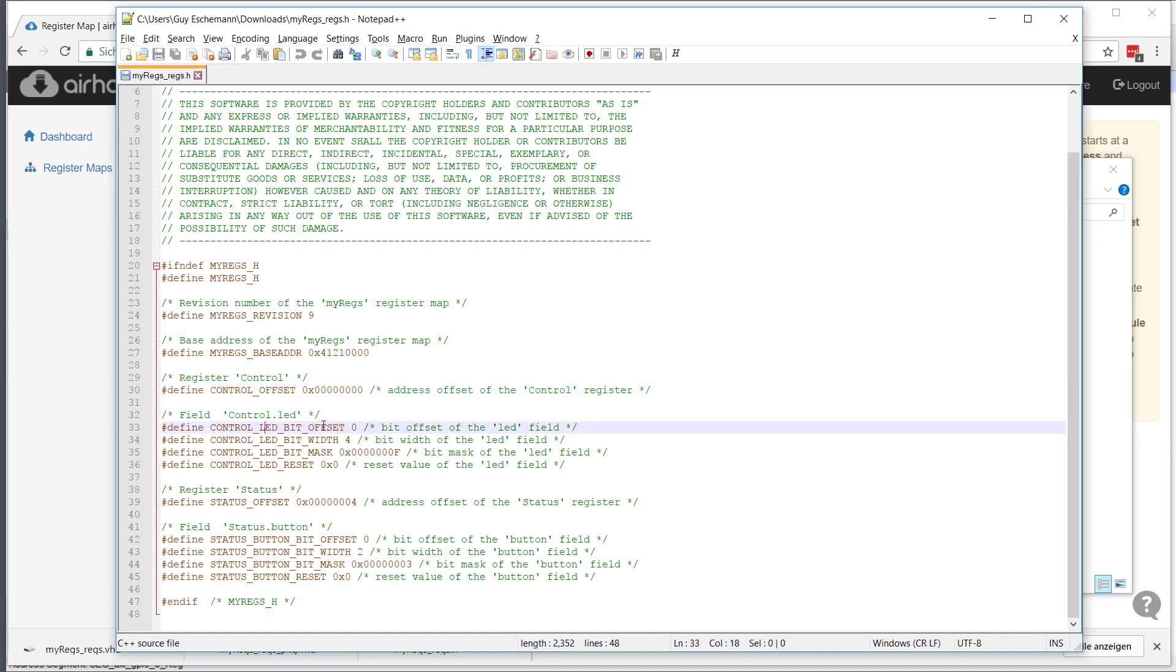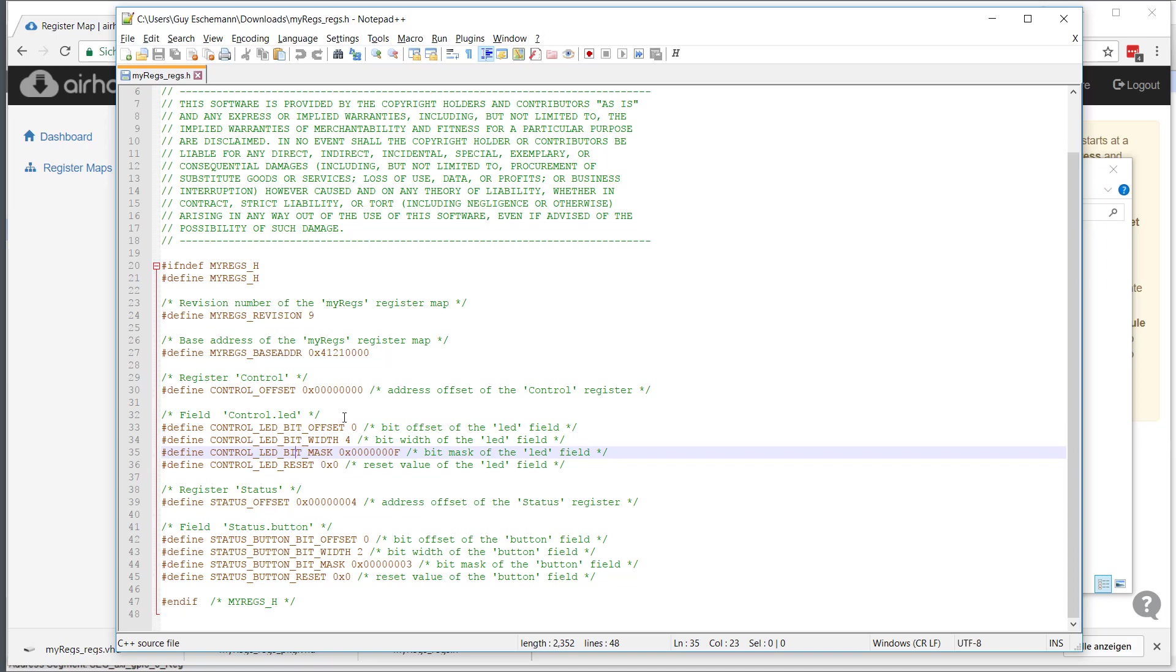You have the offsets of every register, and for every register field you have the bit offset at which the field starts within the register. You have the width, you have a bit mask if you need to clear the field or set all the bits of the field, and you have the reset value. This is the C header.